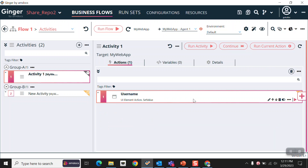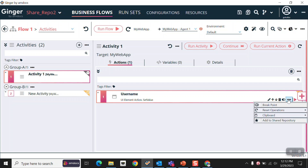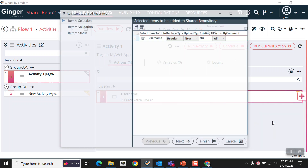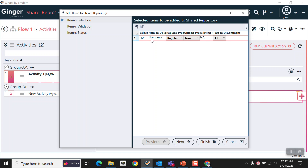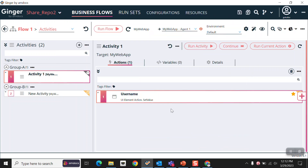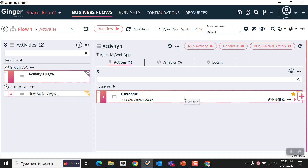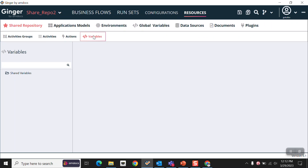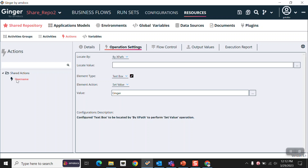Now I have created this username action and I want to move it into the shared repository. I am just clicking on the three dots and selecting 'Add to Share Repository', then next and finish. As you can see here, this star is indicating that this action is in our shared repository. You can also see this action in the shared repository under the resources tab, and after clicking on actions, our username action is also showing in shared repository.